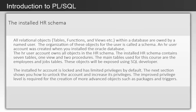The installed HR account is locked and has limited privileges by default. The next section shows you how to unlock the account and increase its privileges. The improved privilege level is required for the creation of more advanced objects such as packages and triggers. The account privileges are changed using the SQL command line tool.